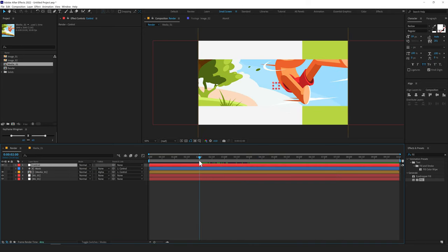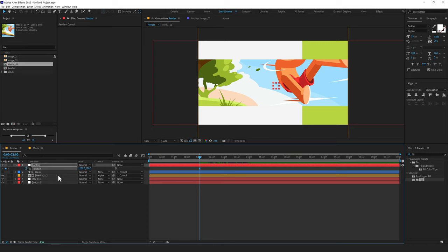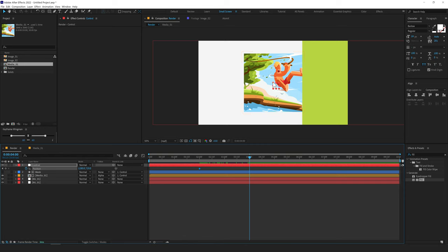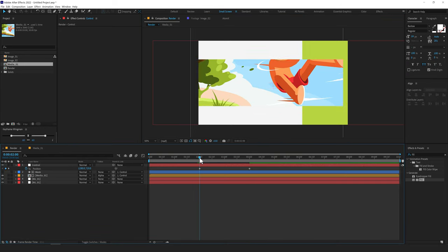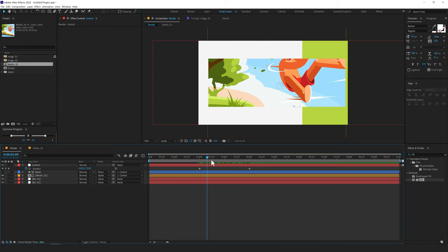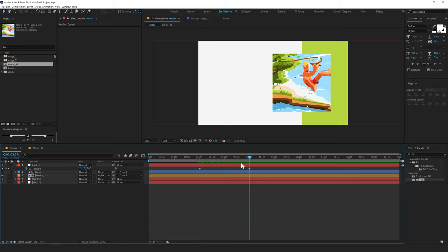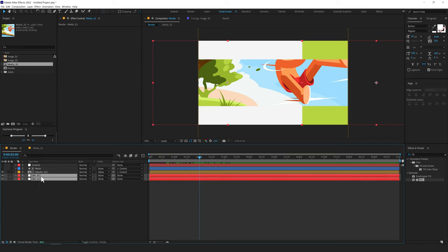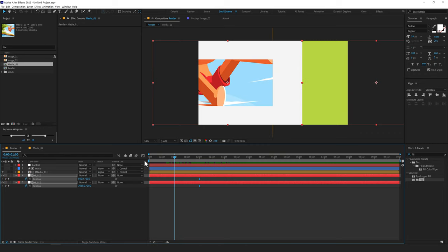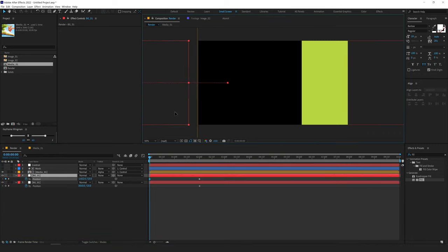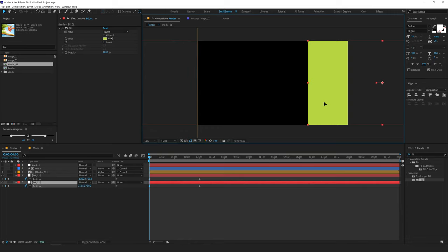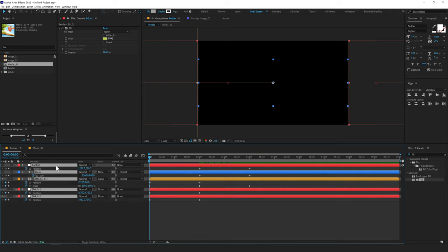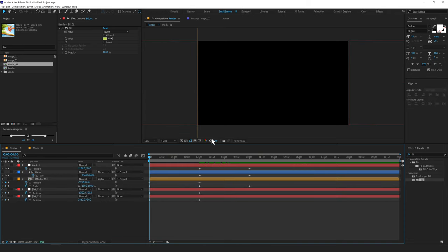I'll go to 2 seconds, press P to bring down the position, create a keyframe, go to 4 seconds, and move this over. At 2 seconds I'll select both background layers, press P to bring down the position and create a keyframe. Go back to 0 frames and drag them out of the frame. Now let's select everything and press U to see the keyframes. To make them more interesting I'll use a free script called Keyframe Wingman, which you can find with Animation Composer — a free plugin.